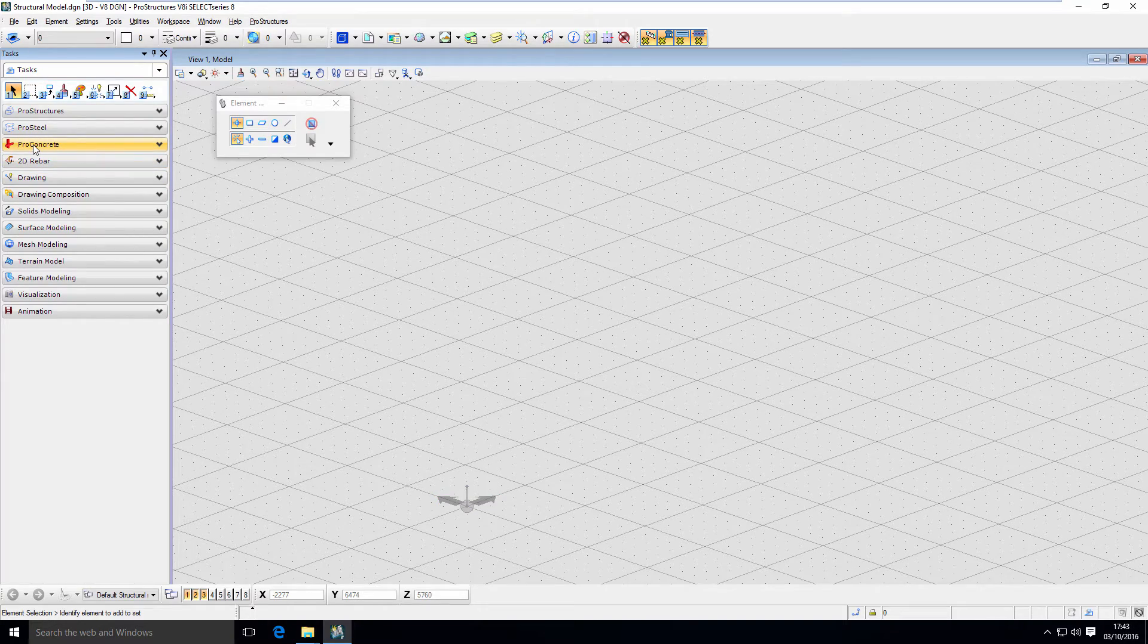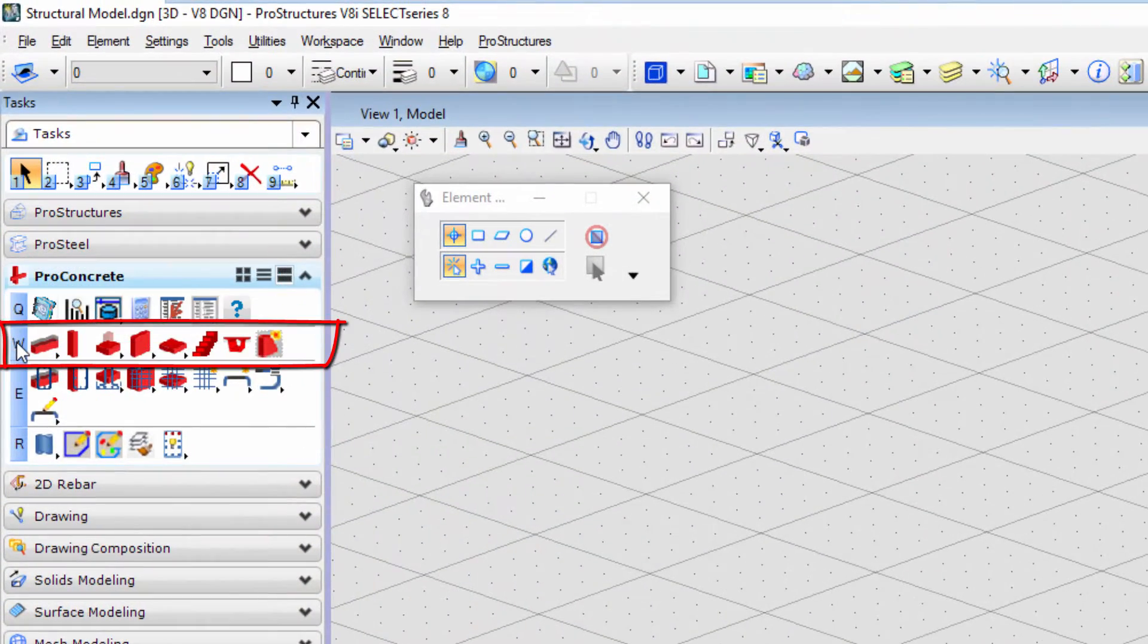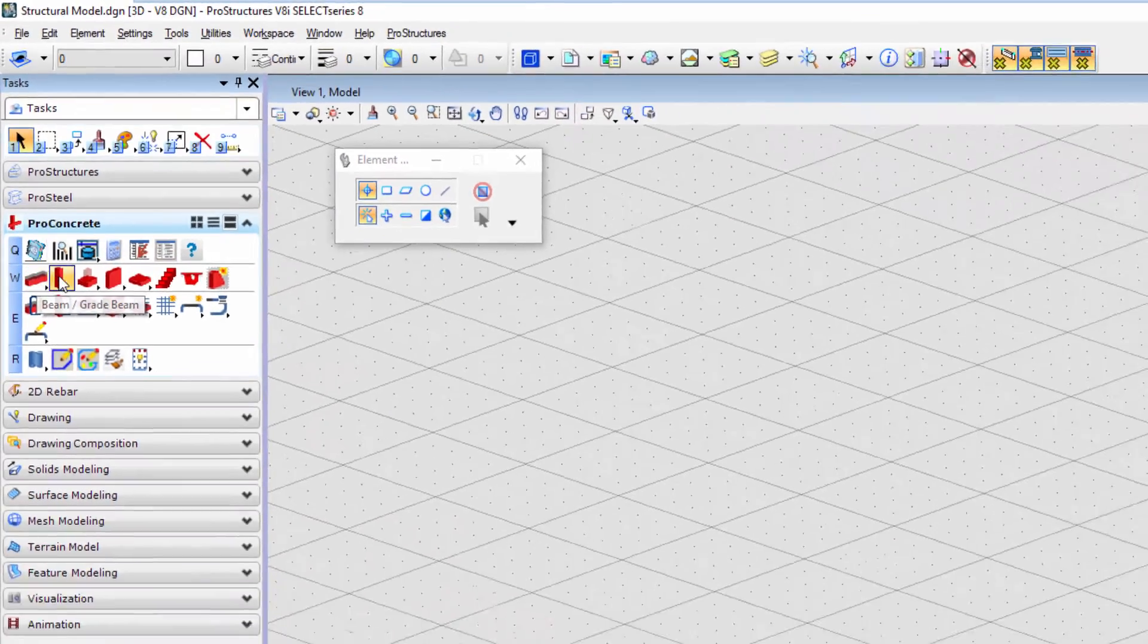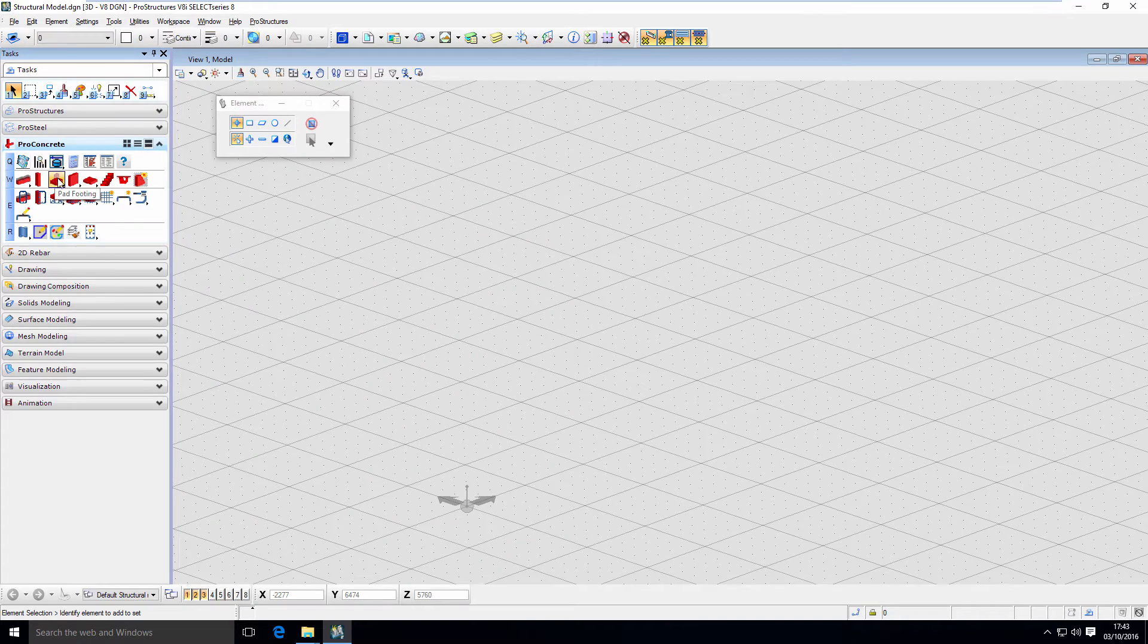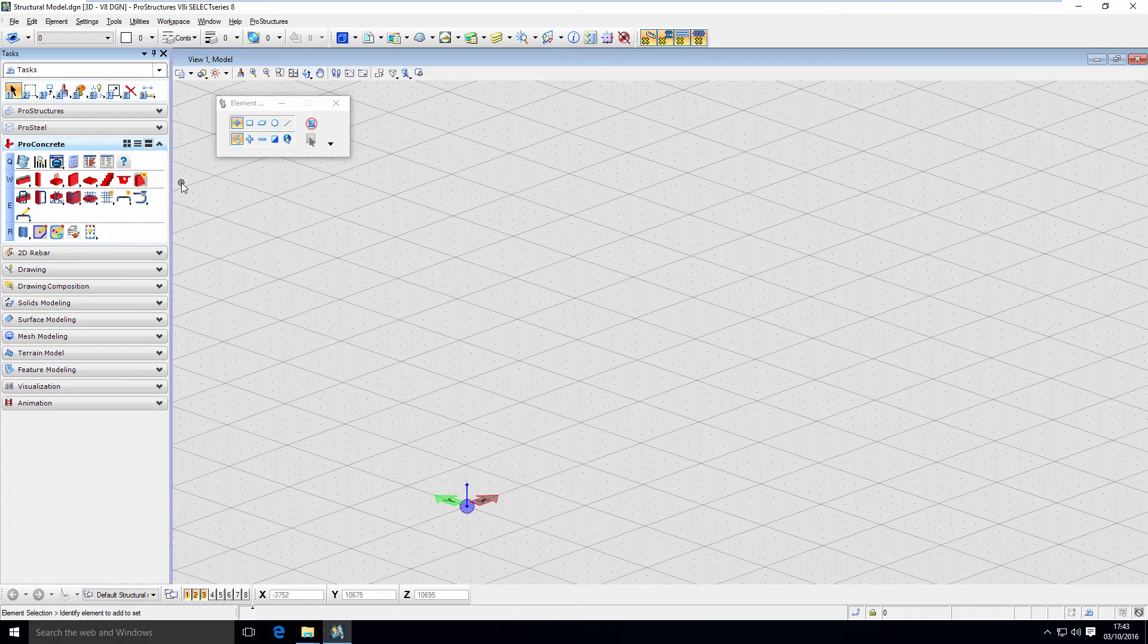Concrete modeling tools can be found in Pro Concrete Tasks on the left hand side in the W row. As you can see we have beam, column, pad footing, wall panels, stairs, template driven solids and concrete solid overlay tools available.